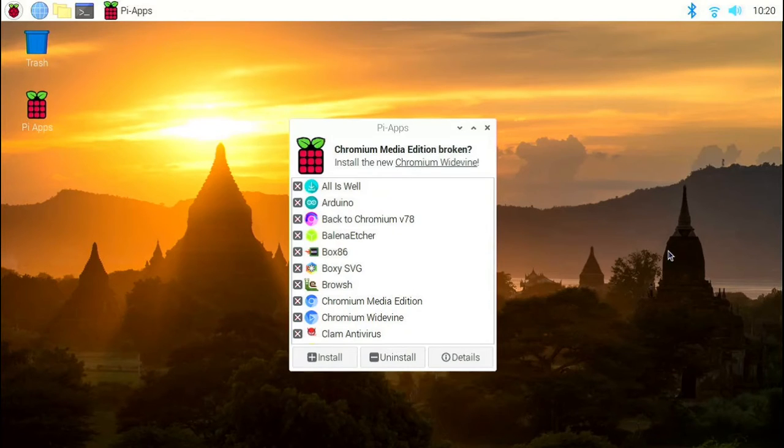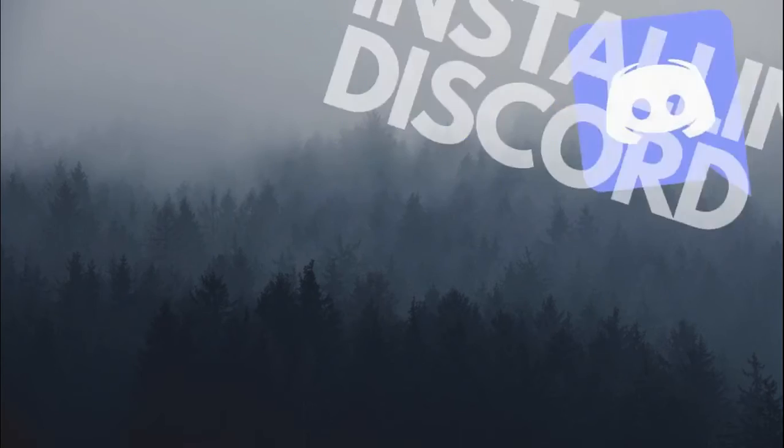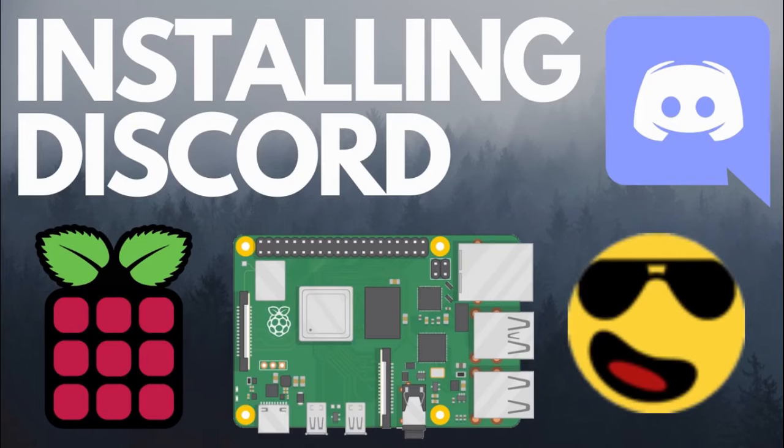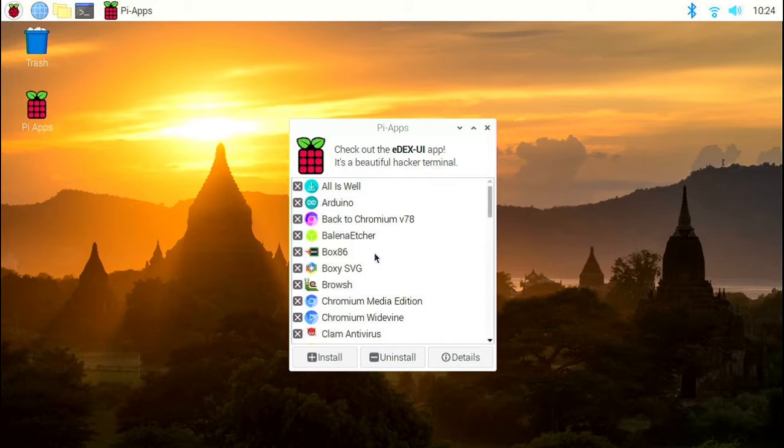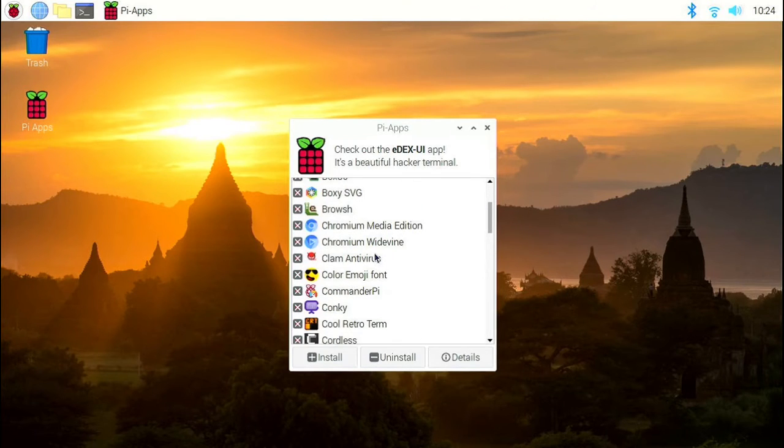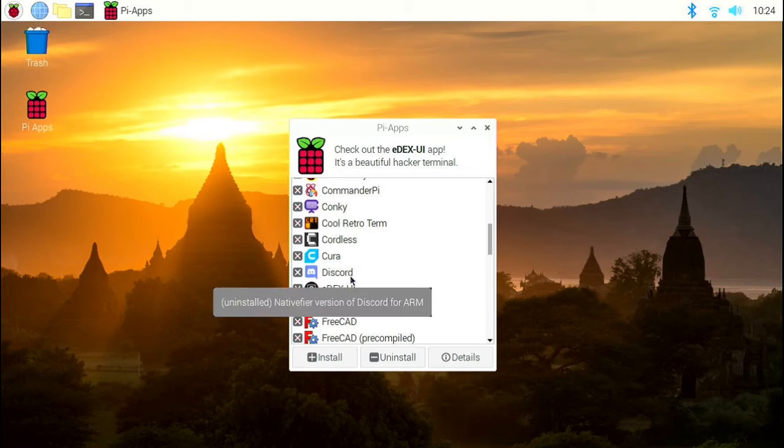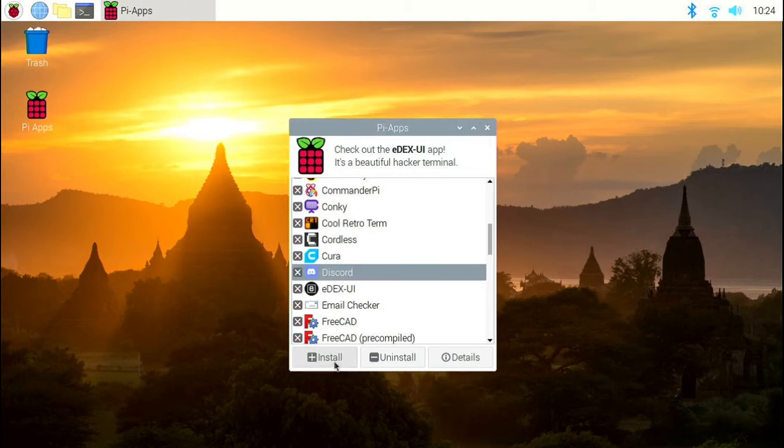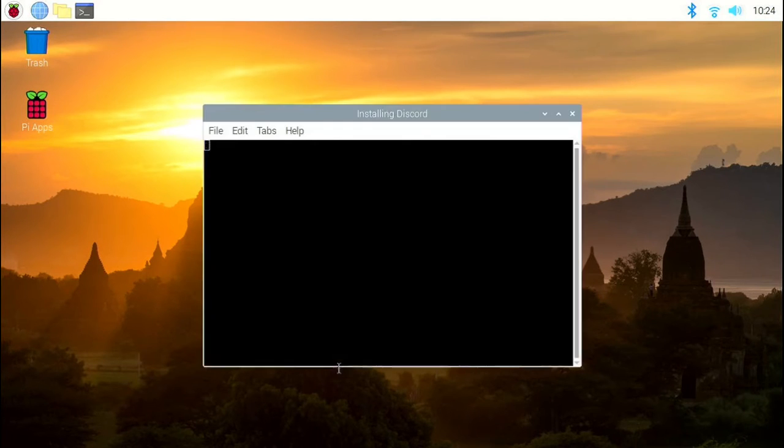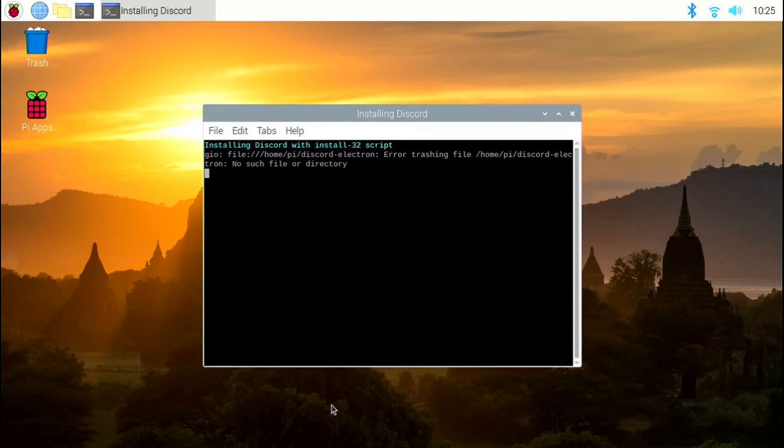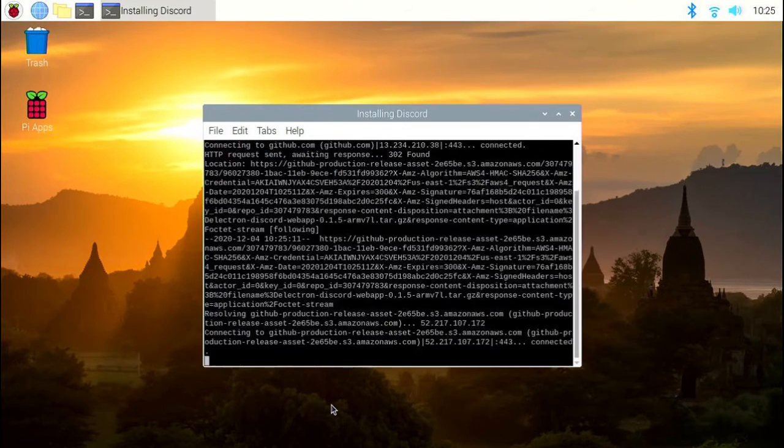Now, let's see how to install Discord. Scroll down in the Pi Apps menu until you find Discord. Click on Discord and click on install.